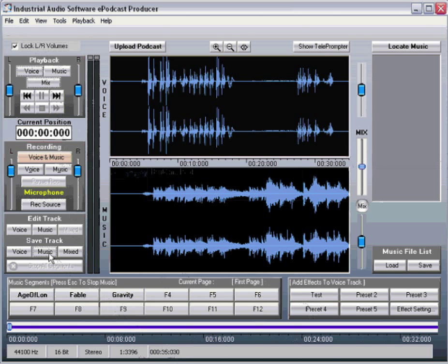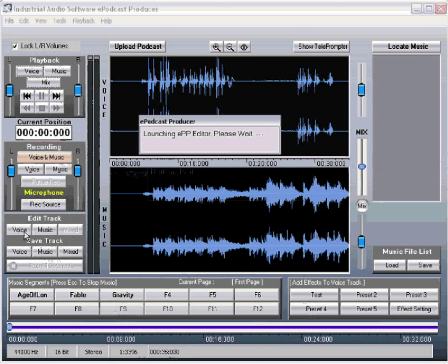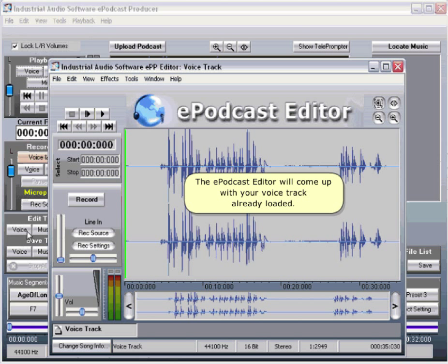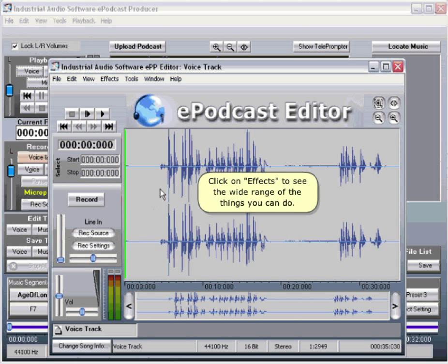Under Edit Track, click on Voice. The e-podcast editor will come up with your voice track already loaded. Click on Effects to see the wide range of things you can do.